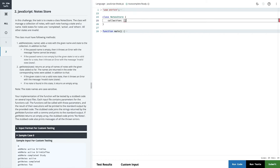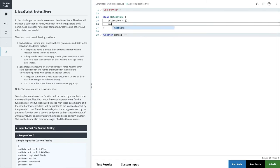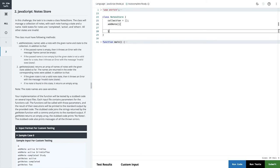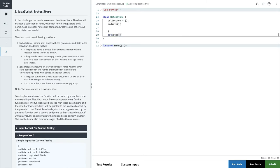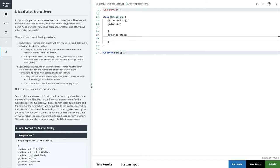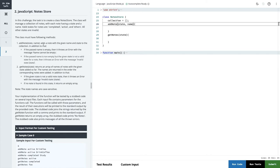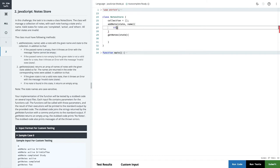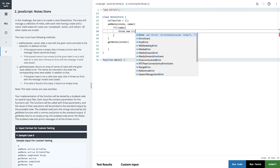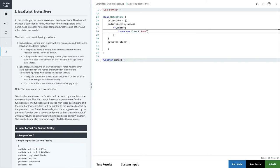We'll say the collection is an array inside this class. Then we have the method addNote with two parameters: state and name. It adds a note with a given name and state to the collection. If the passed name is empty, then it throws an error. So we add a pre-check: if the passed name is empty, we throw a new Error with the message 'name cannot be empty'.